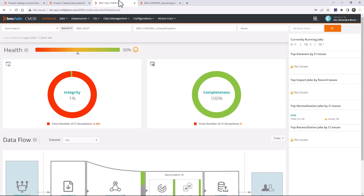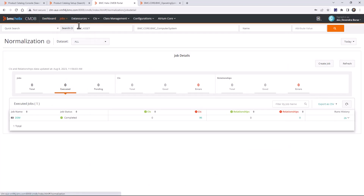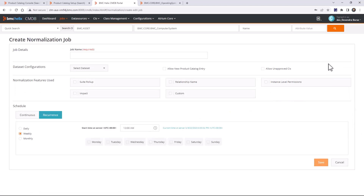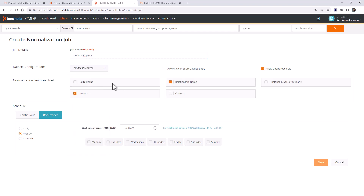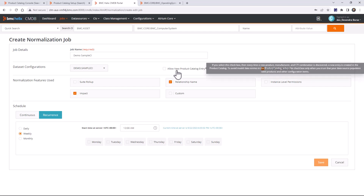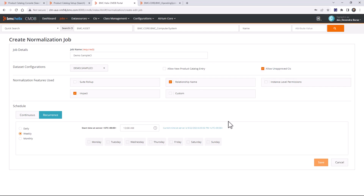I'll go to the CMDB portal, then go to normalization. Since we don't have any job created for the demo sample dataset, I'll create one. We have options like 'Allow new product catalog entry' — select this if you want to create a new entry in the product catalog. There's also 'Allow unapproved CIs' — select this if you want unapproved products to get normalized. We also have normalization features that can be selected.